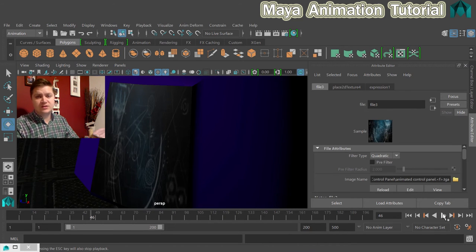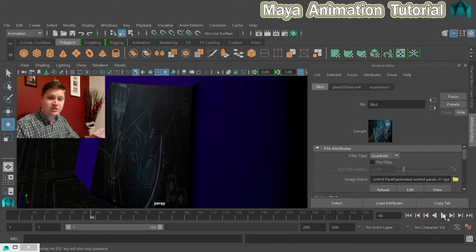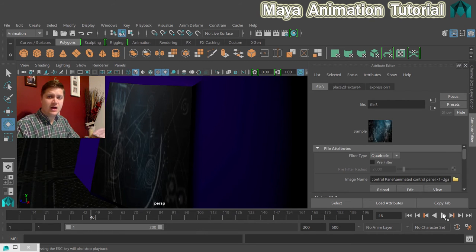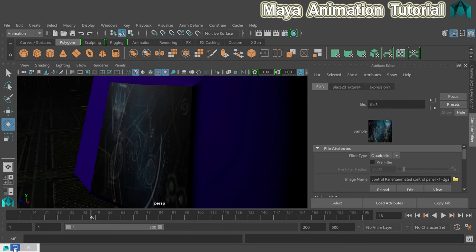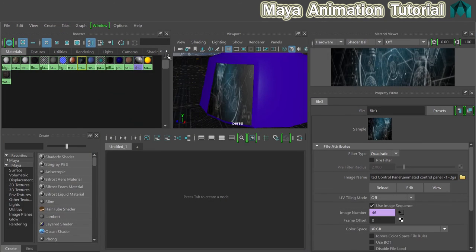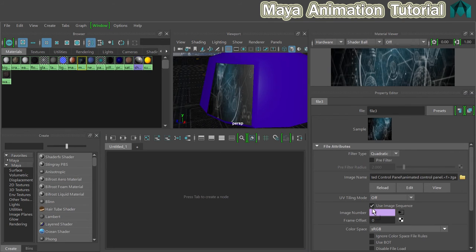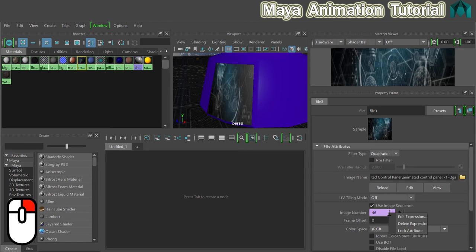In order to do this, things are going to get ever so slightly technical, but stick with me. I'll hold your hand through it. There's nothing to be afraid of. Let's just open the hypershade back up, and here is that expression that is controlling the image sequence. I'm going to right-click on this little purple box here with 46 in it, and you'll see that there's the option to edit the expression.